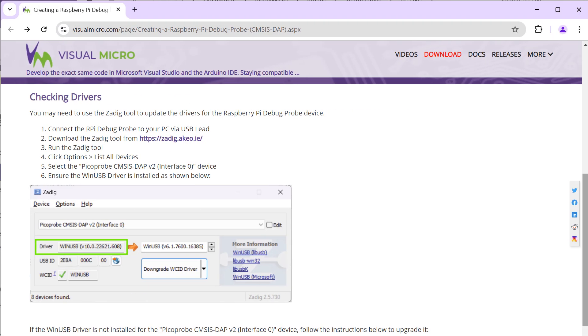Once connected, you will need to install the WinUSB driver for the correct interface depending on which probe you're using with the ZDIG tool.